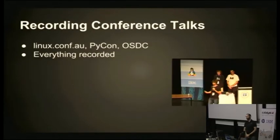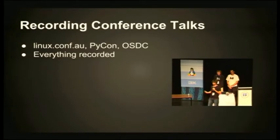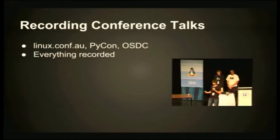Recording conference talks is hard work. Linux.conf.au, PyCon, OSDC, all these conferences record pretty much all the content produced for an entire week and often stream it online live. There's lots that goes into that in terms of setting up beforehand, getting laptop images installed, getting the software going, getting the hardware prepared. It takes a long time.